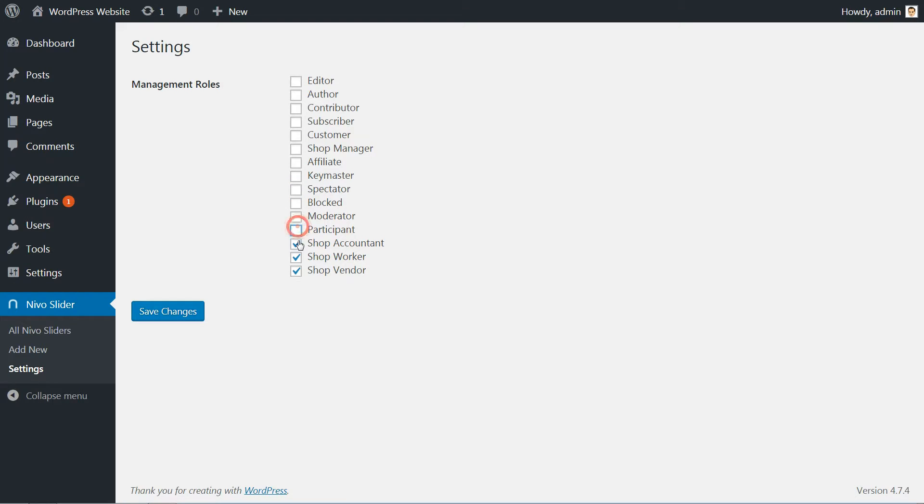When you tick to activate the editor, for example, your users with editor roles will be able to create and edit any slider.